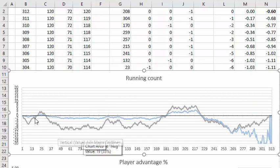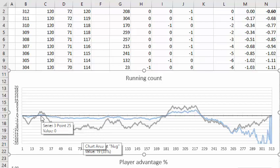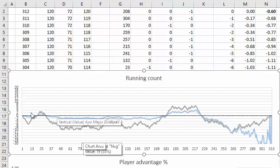For example here you've got a true count of plus three but the running count is only plus one-half. As you deal down farther and farther of course you're dividing by smaller numbers.